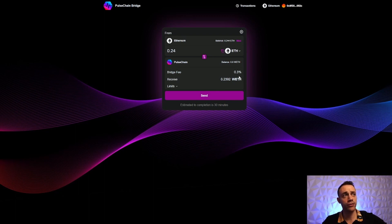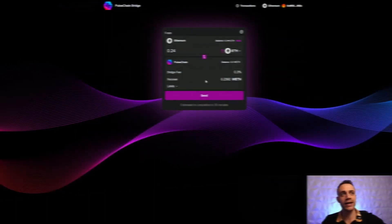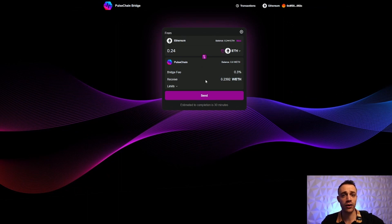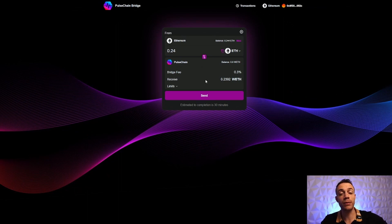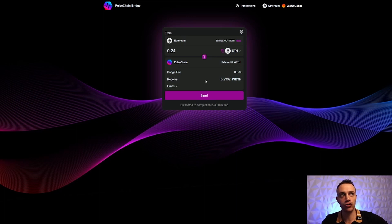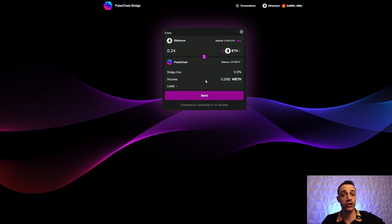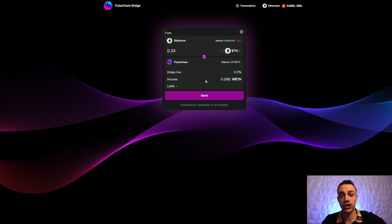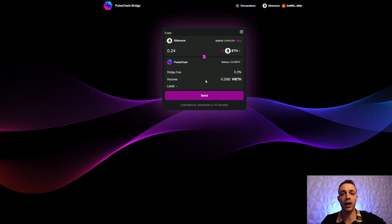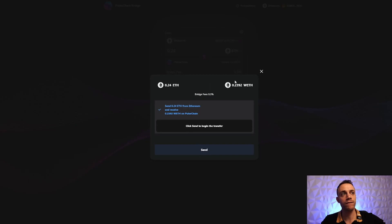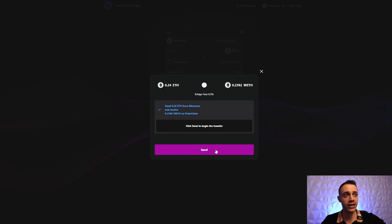Now you might be thinking, 'Connor, you're going to need PLS tokens to pay for transaction fees on the PulseChain network, so why are you sending Ethereum?' Well, there's actually a feature on PulseChain that allows you to swap any token for PLS and it covers the gas fee for you. I'll show that in just a moment. For now, it's time to go ahead and send over this 0.24 Ethereum from Ethereum to the PulseChain network.